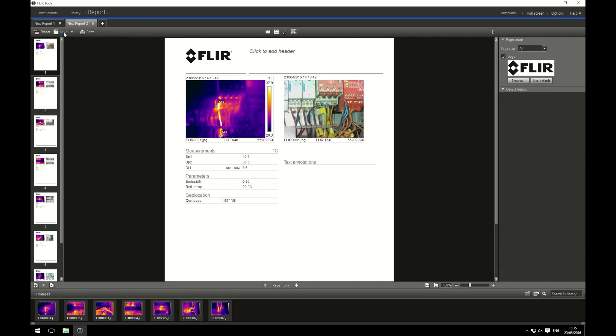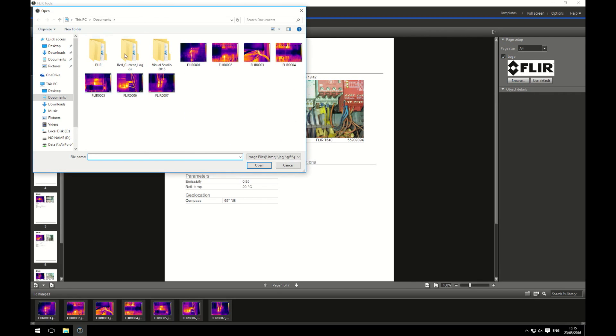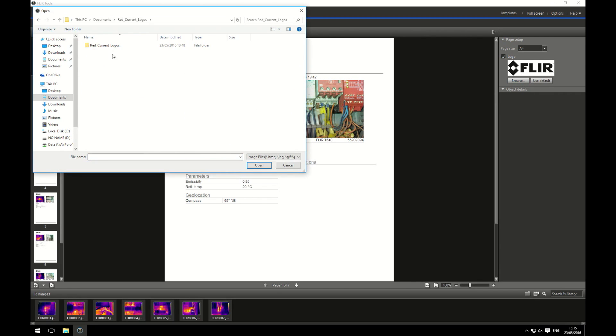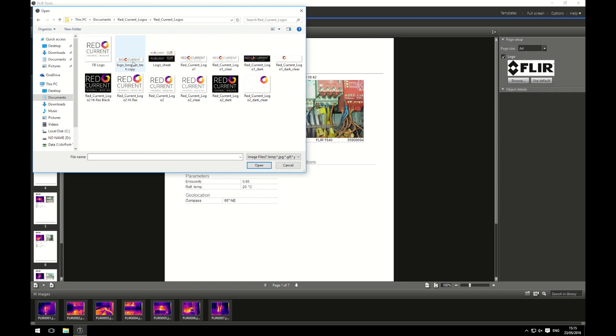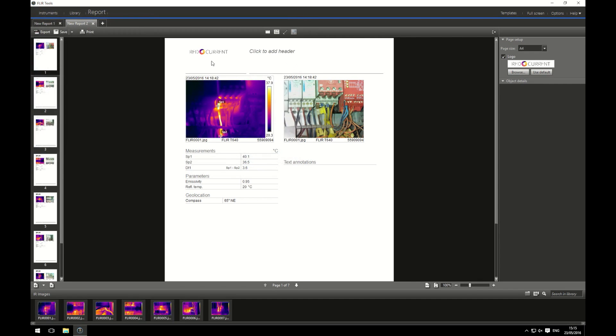From here you can either save, export, print or have some more settings. You can also add your own logo. I'm going to browse for logos and I'm going to be able to add our Red Current logo. I'm going to use this one for now. Now you can see that Red Current's logo is at the top.